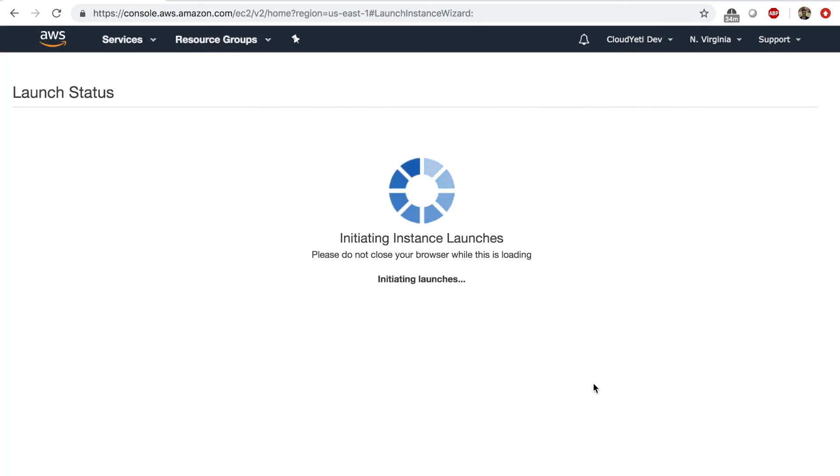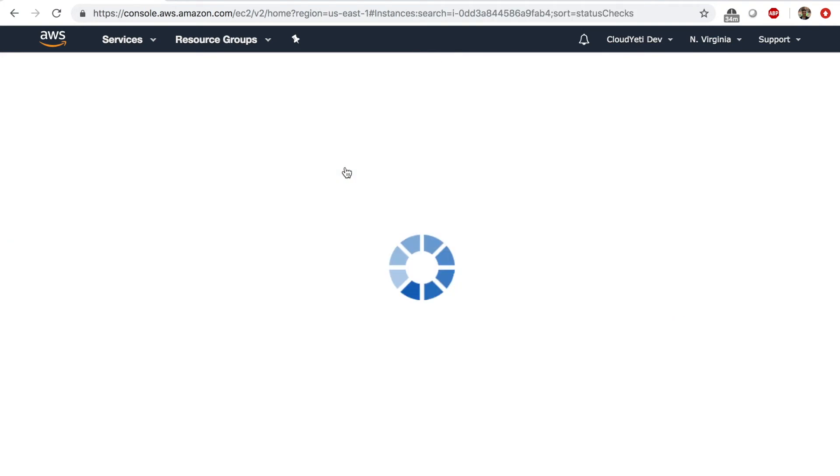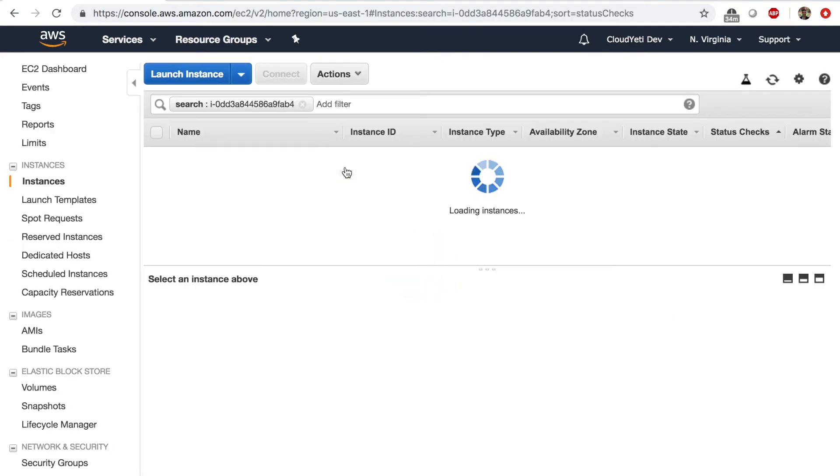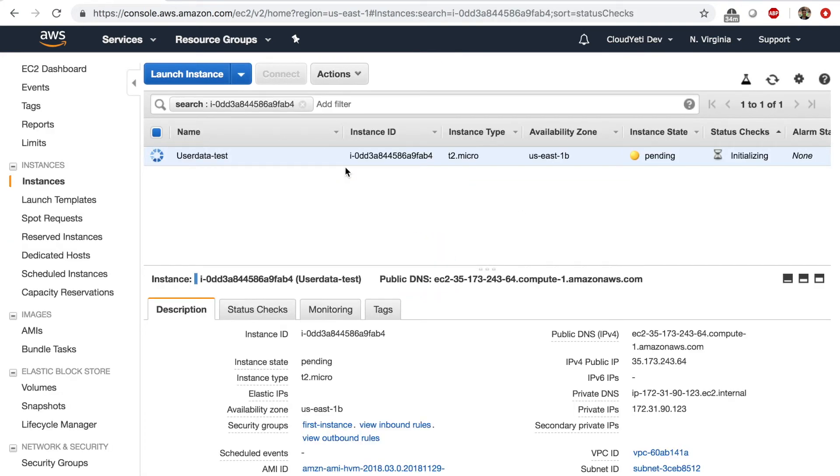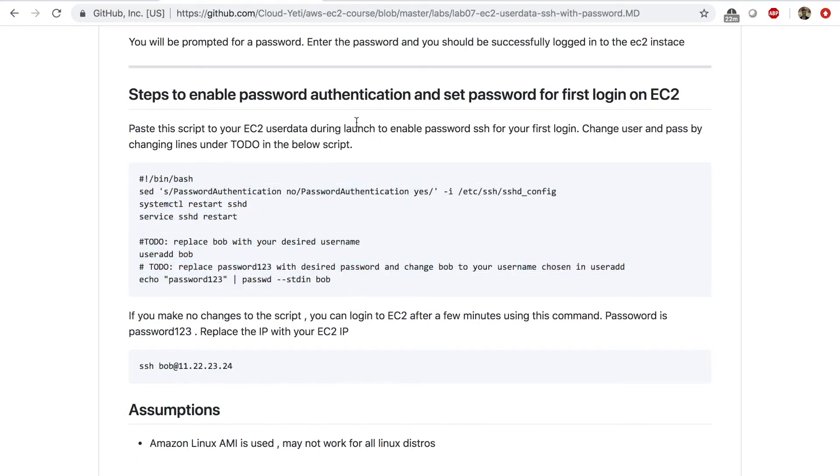Launch instances. And then you click on the instance name, bring it up and give it a minute or so before it's ready. And we'll try logging in with the username of Bob and password or password 123 without using PEM files, right? Because we set up this during startup using user data.